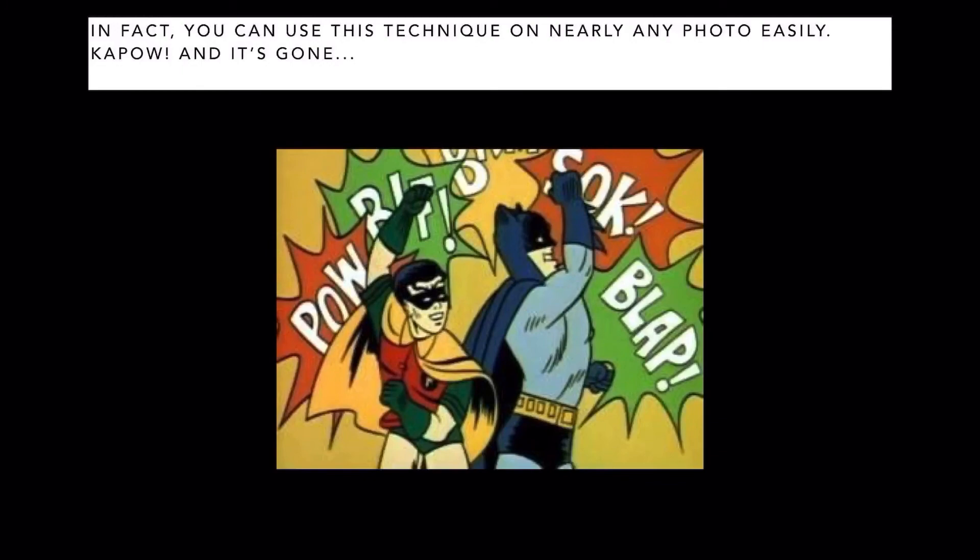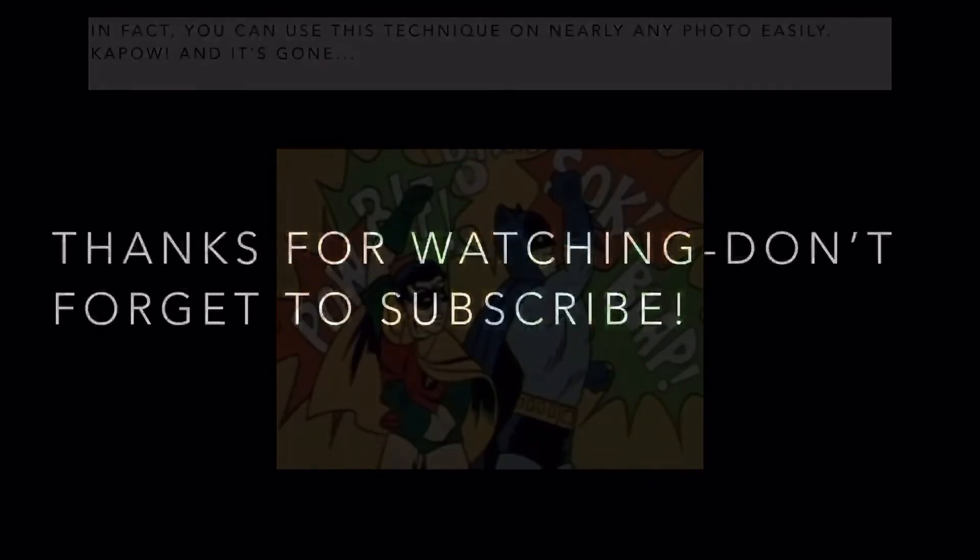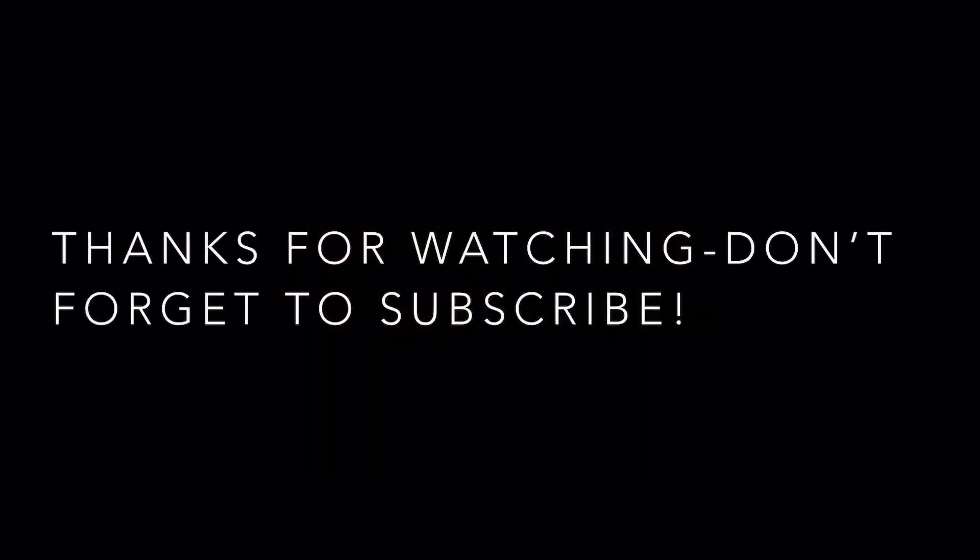Kapow, and it's gone! Thanks for watching, don't forget to subscribe.